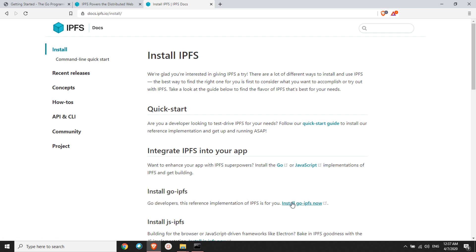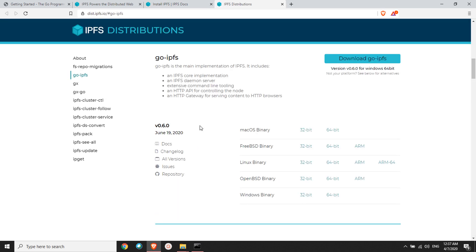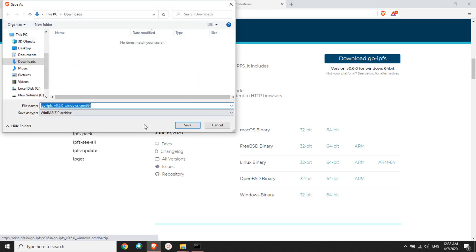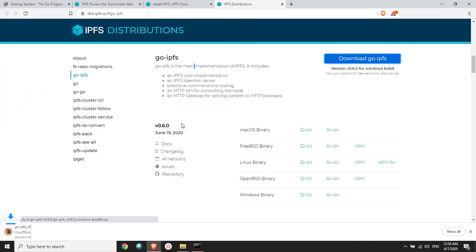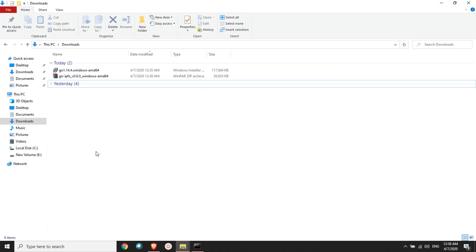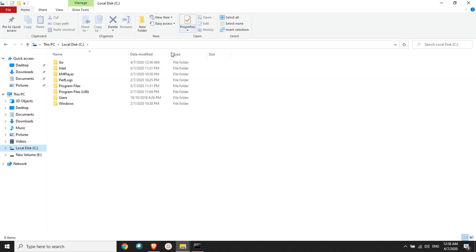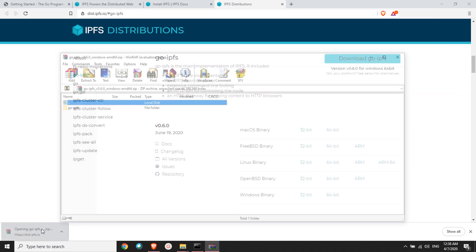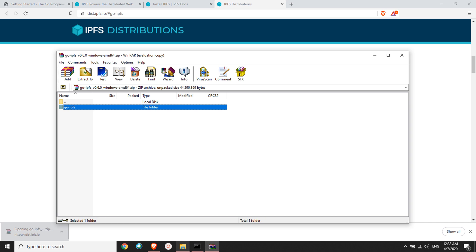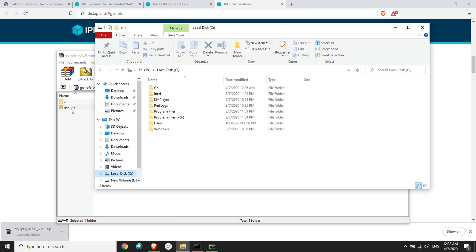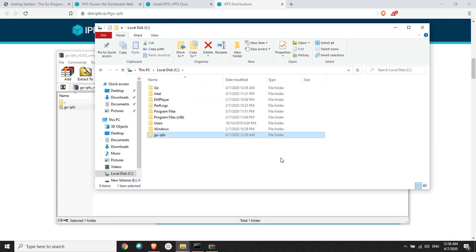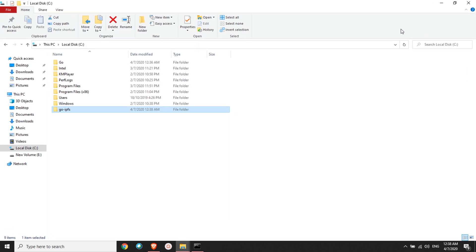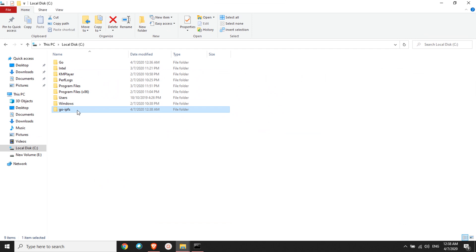You click on install go-IPFS. Now you'll land on this page. Go here and click download go-IPFS. Now the download starts again. What I'll have to do is extract these files. Where do you have to keep these files? I prefer keeping the files in C Drive, so I'll open this zip and extract these files into my C Drive.